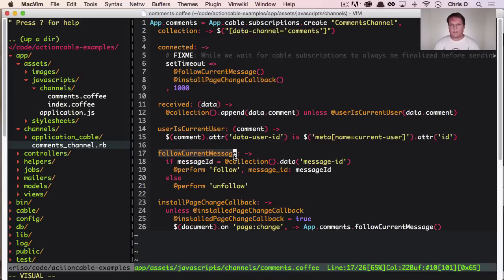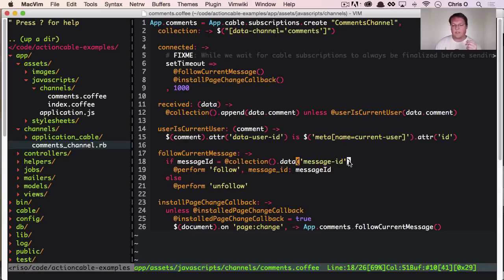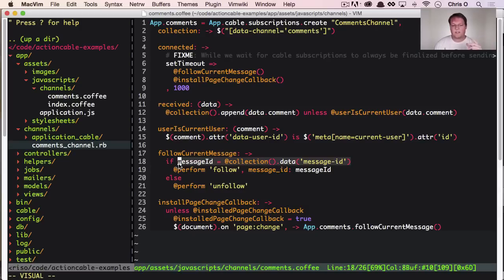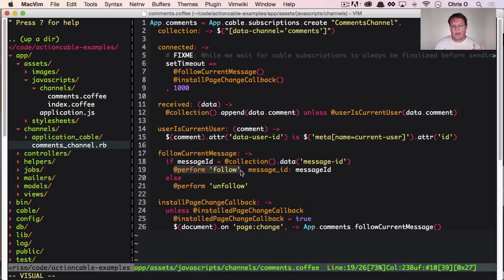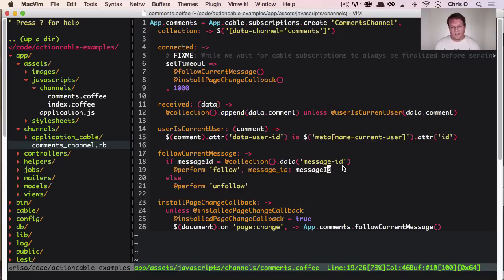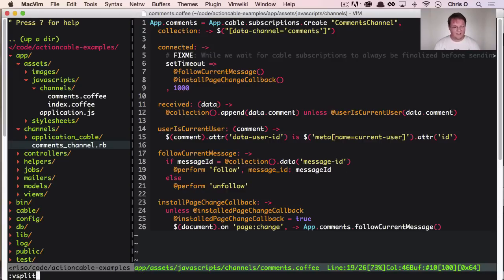When we want to follow this current message comment thread, we look for the ID on the page and then we just tell the server in the comments channel, perform the follow action for this idea.